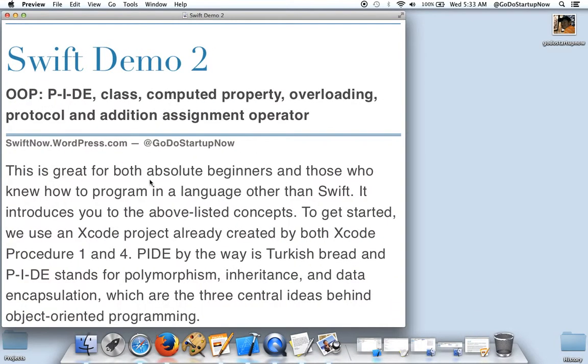This video is great for both absolute beginners and those who know how to program in any language other than Swift. It introduces you to the above listed concepts.